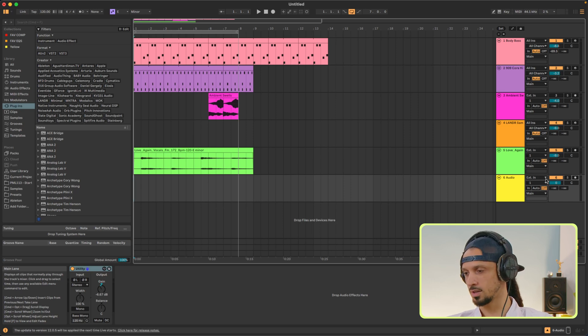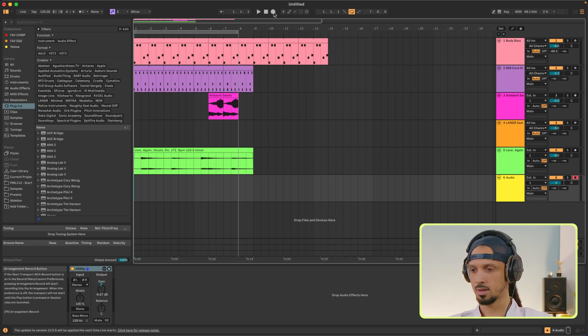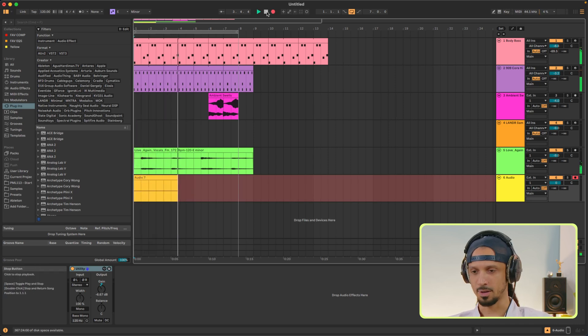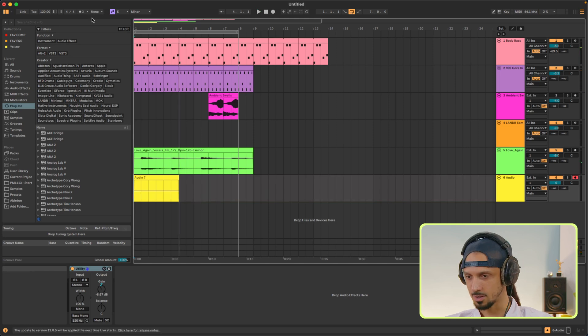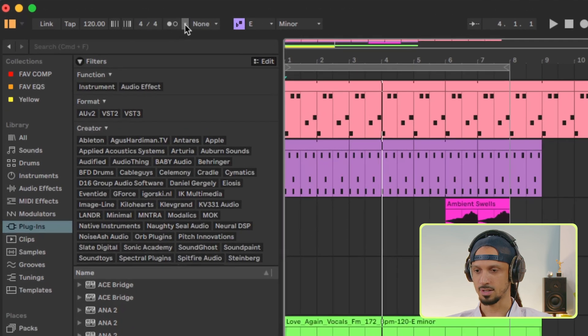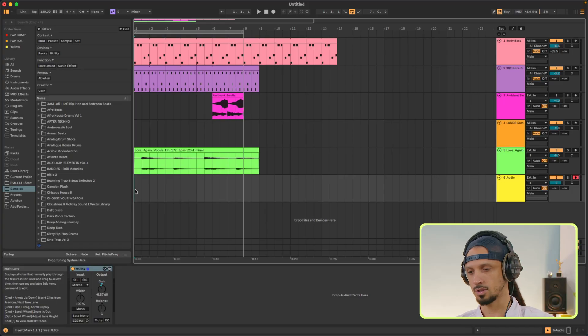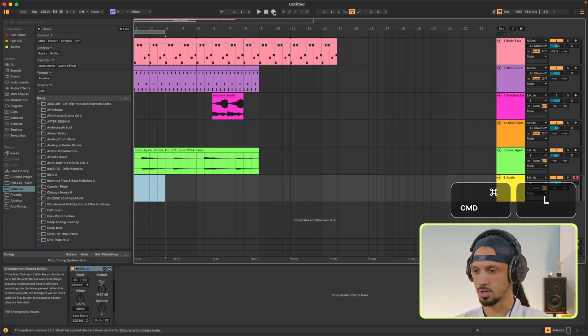To do so, all you have to do is click over here to the arm record button and then press record. And if you want a bit of count-in to give yourself time to prepare, press this button over here and you'll have four beats. If you want to loop a specific section and record multiple takes that you can choose from later, just select the section you want, hit Command-L, and press record.